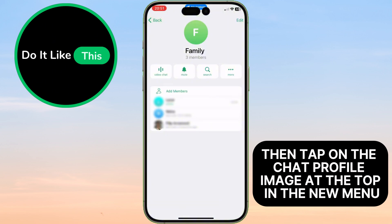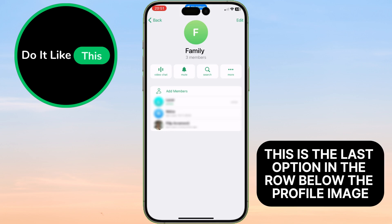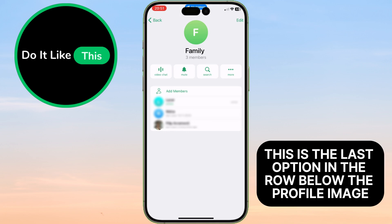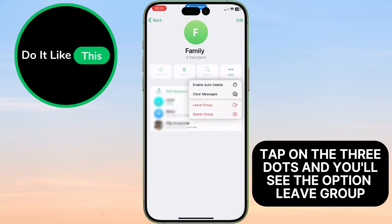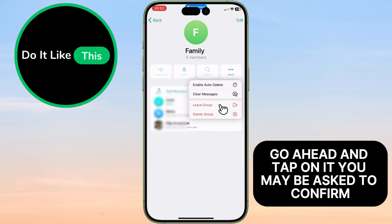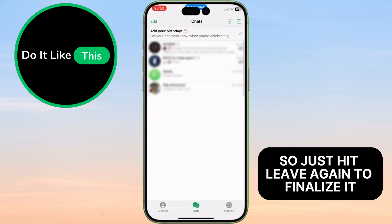In the new menu, look for the three dots icon. This is the last option in the row below the profile image. Tap on the three dots, and you'll see the option Leave Group. Go ahead and tap on it. You may be asked to confirm, so just hit Leave again to finalize it.